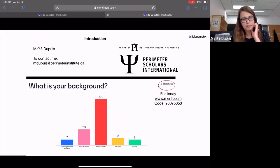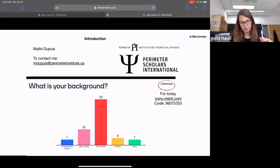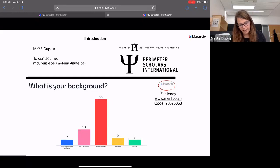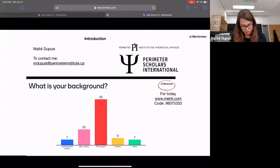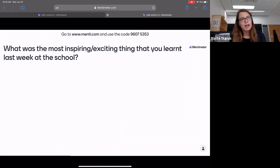At the first lecture we started to use Mentimeter, and today I'm going to use it again. You'll need to go to this website and use the code shown. This is a picture from the first lecture — attendance is mainly PhD students, but we have quite a diversity in terms of background.